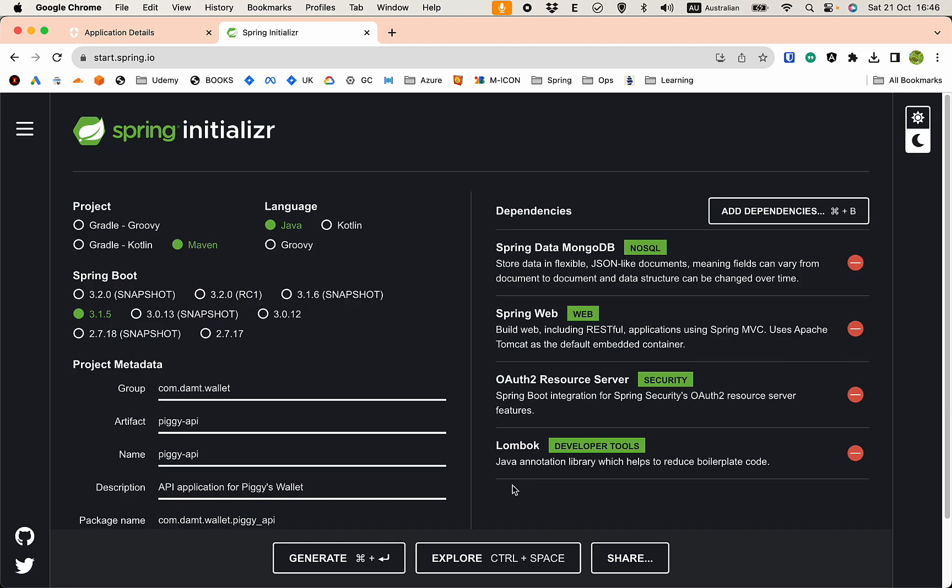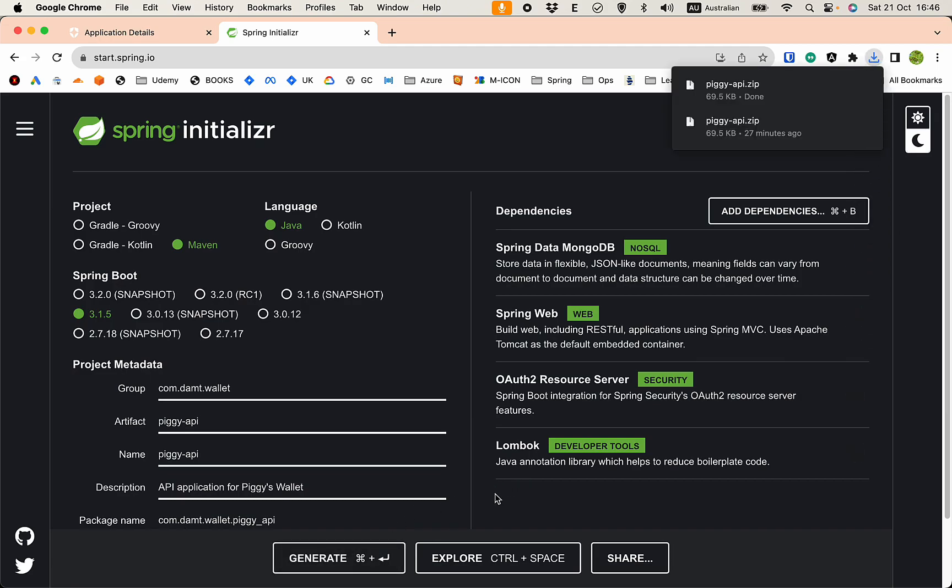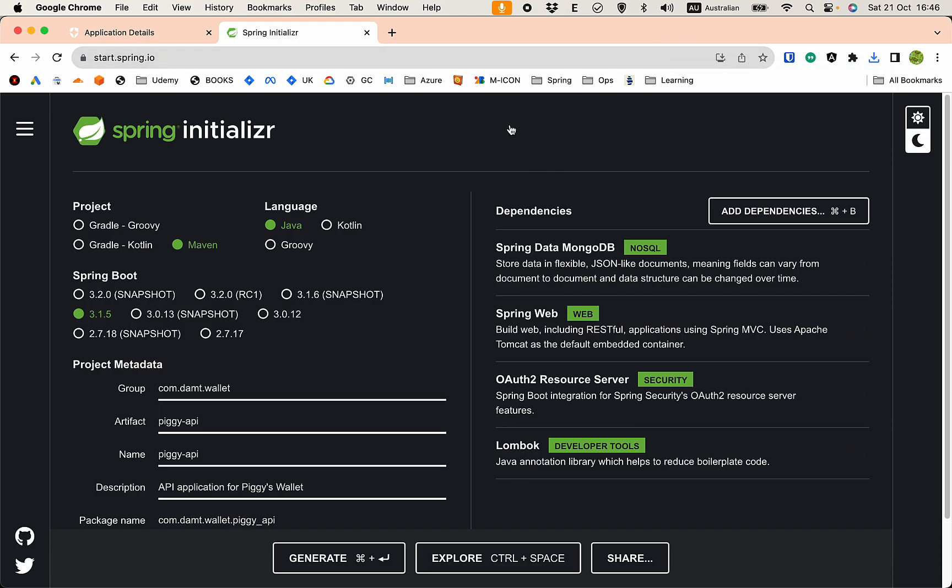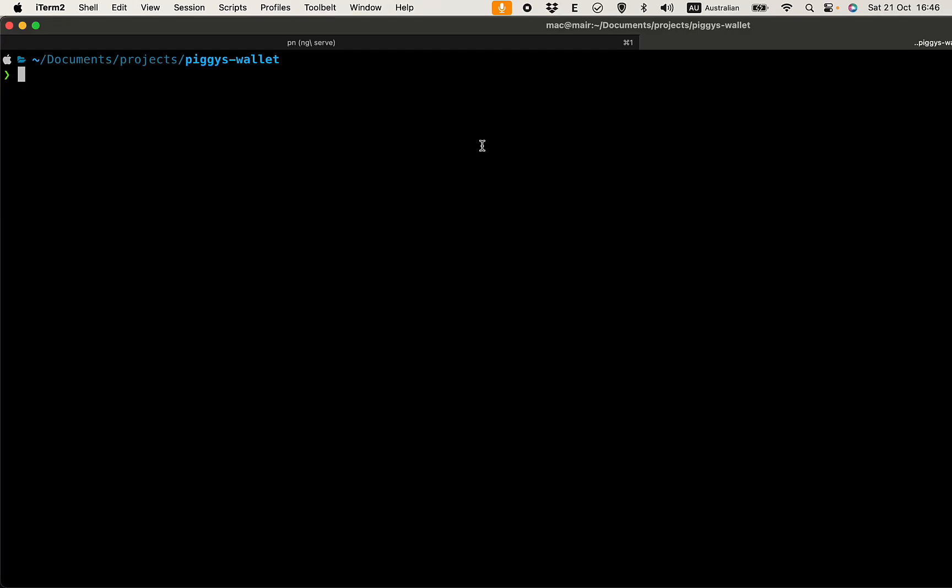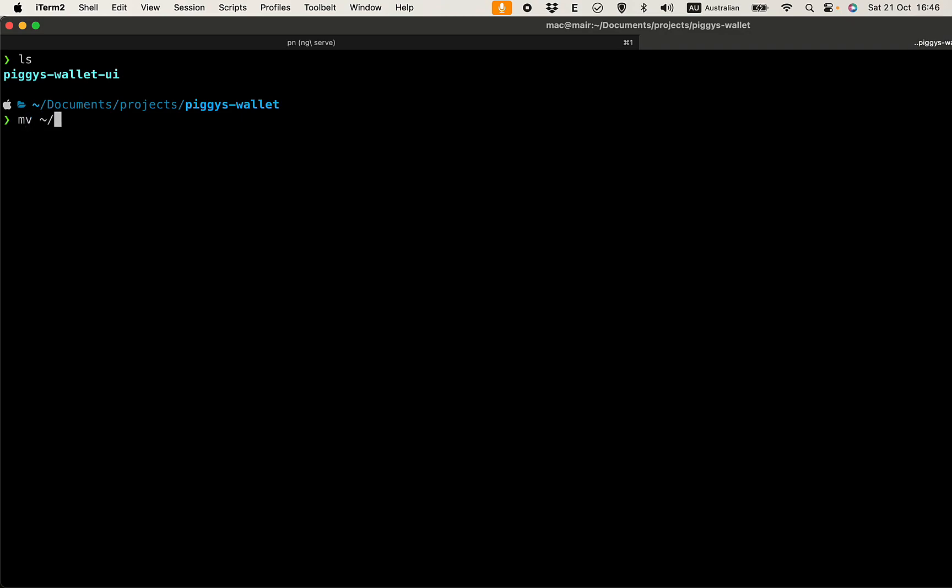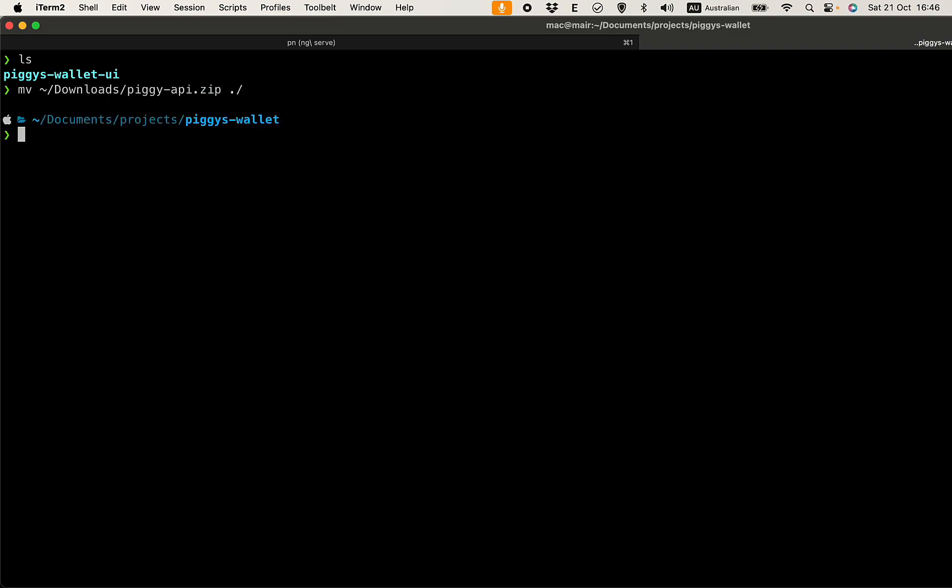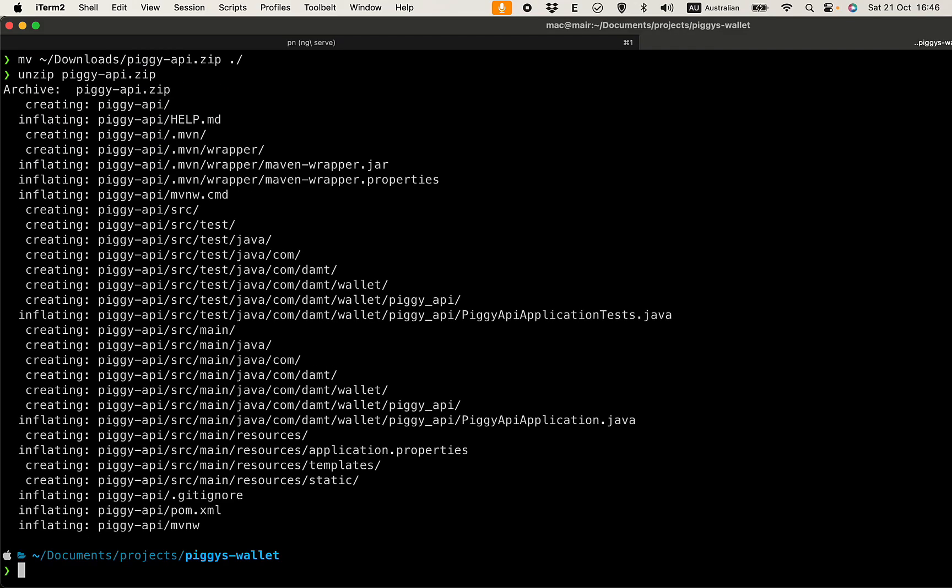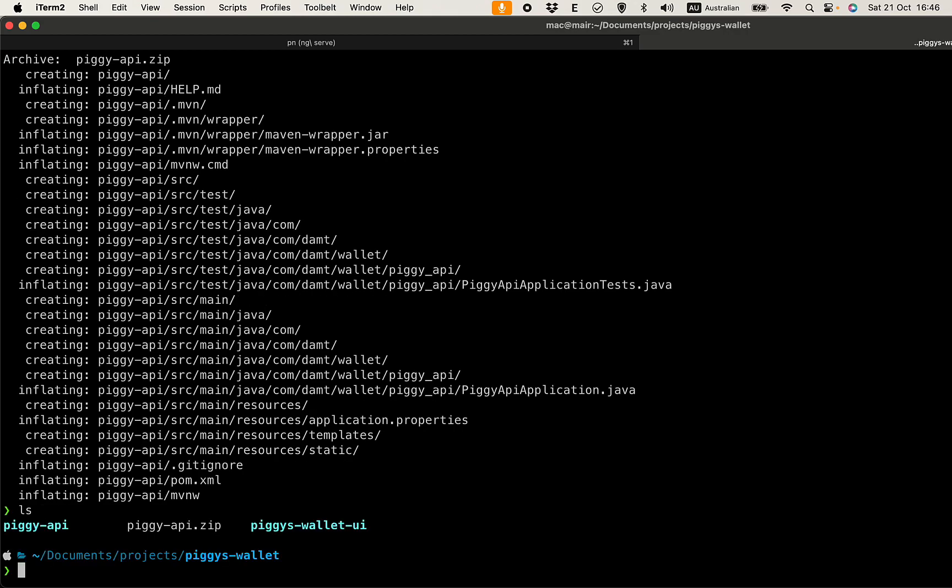Everything is ready, click on generate here. Go to terminal, this is the place where I store the UI and also the API. Let's move the download to piggy API and unzip that. Let's cd to piggy API.